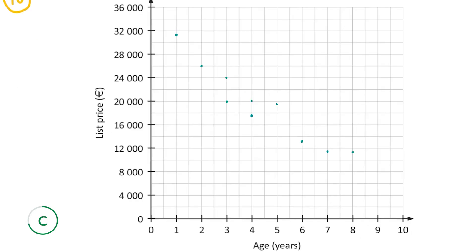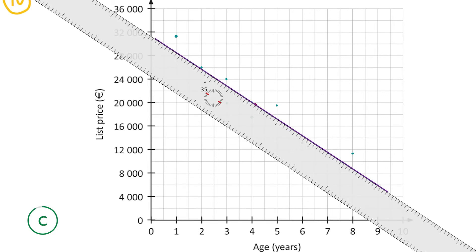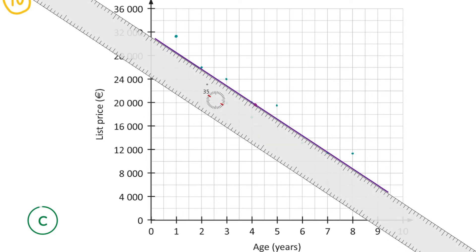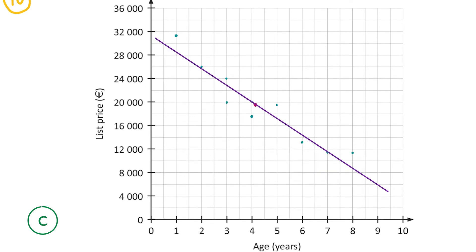We plot the point (4.18, 19.73), which should be somewhere around here. We then draw in the line of best fit through that point, trying to have roughly half the data points on either side. It won't always be possible to have exactly half on each side, but aim for around half on both sides. That purple line is my line of best fit.